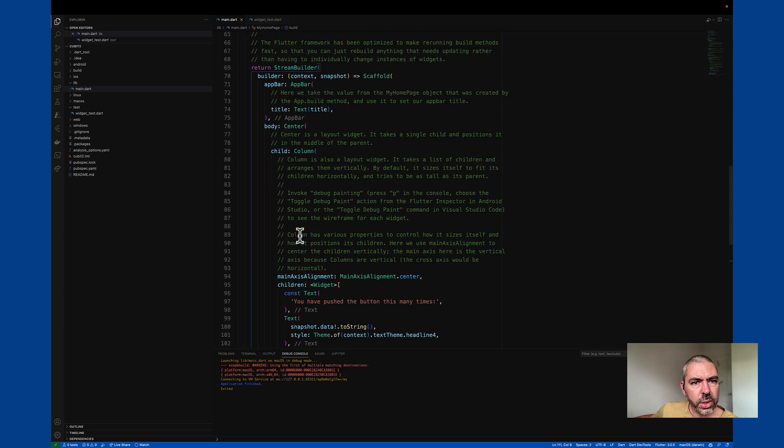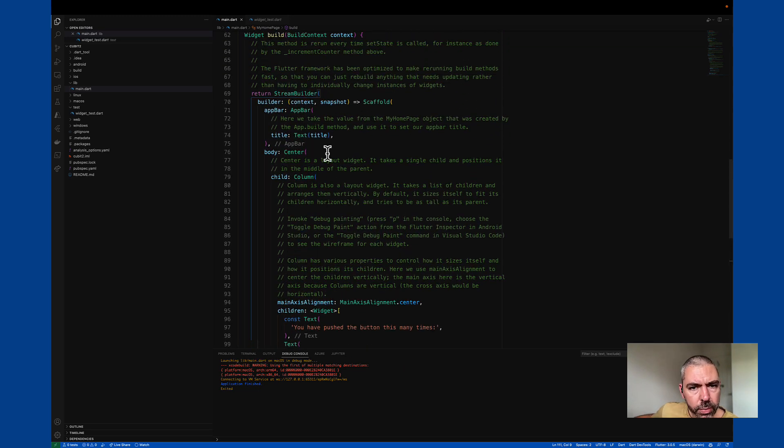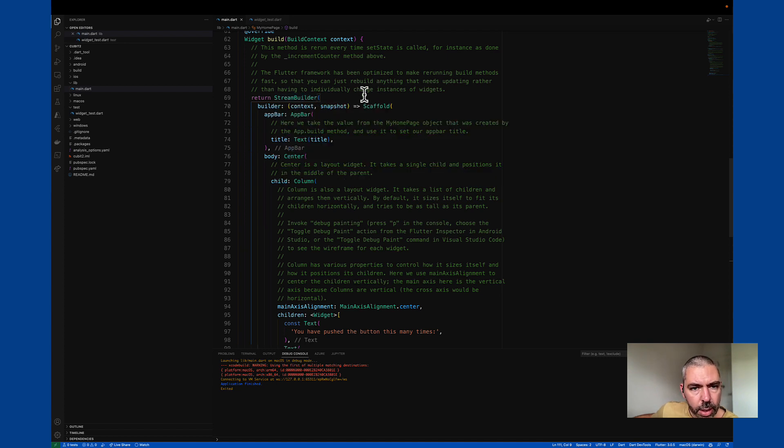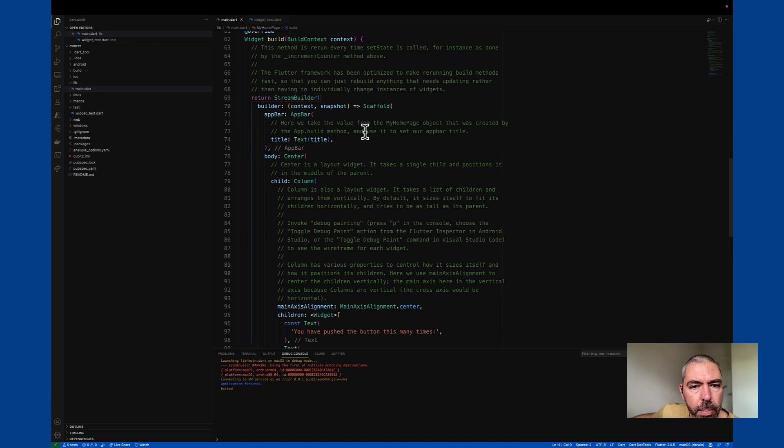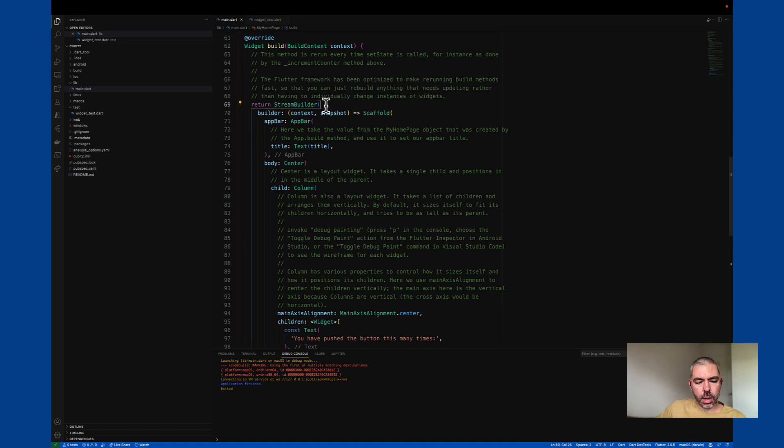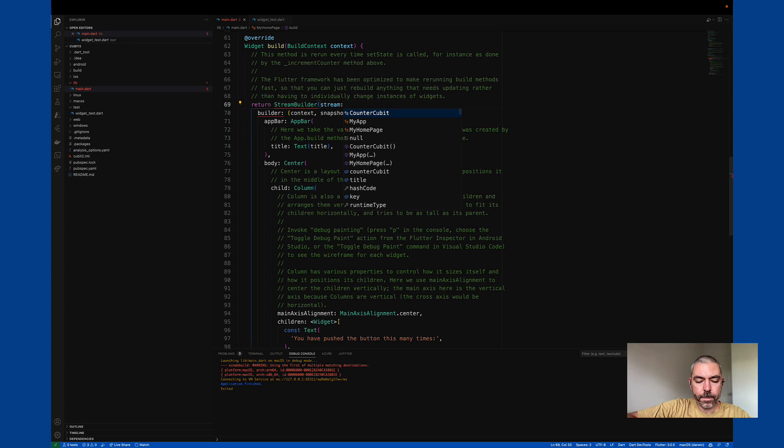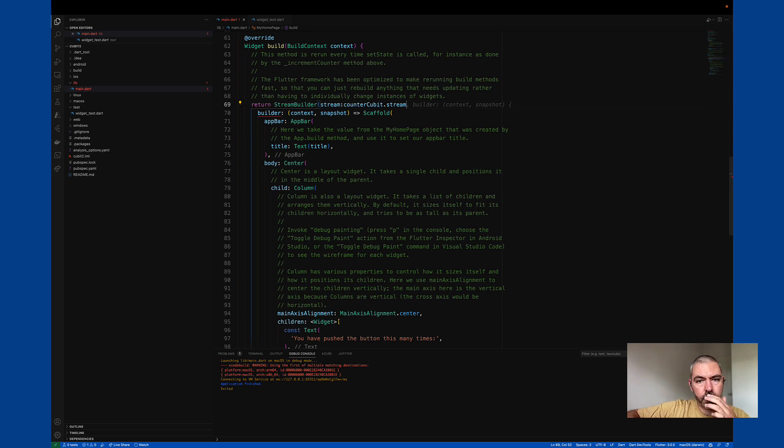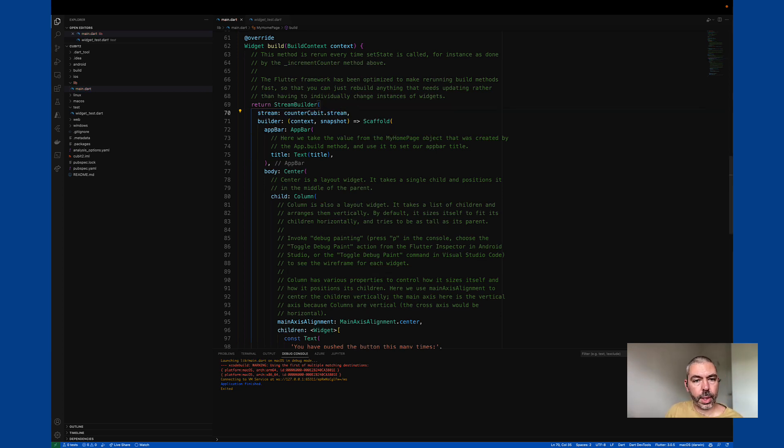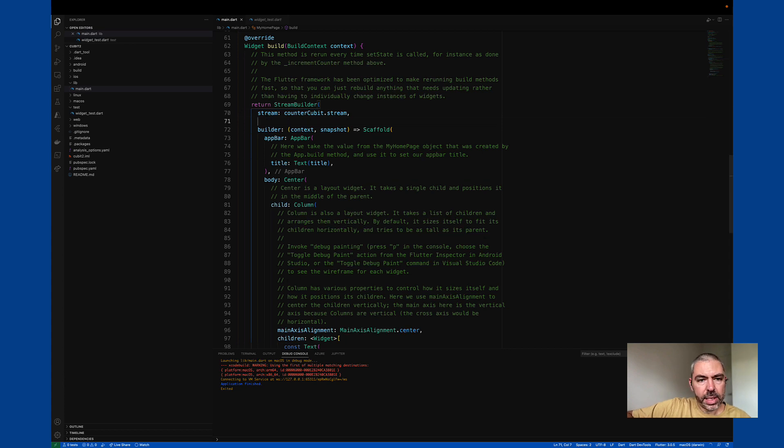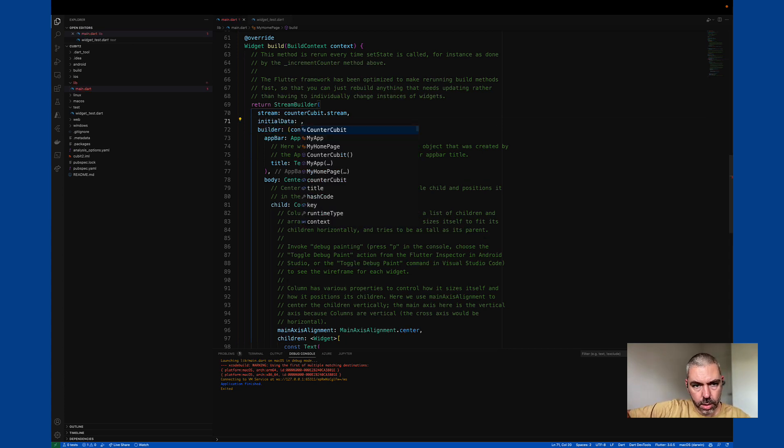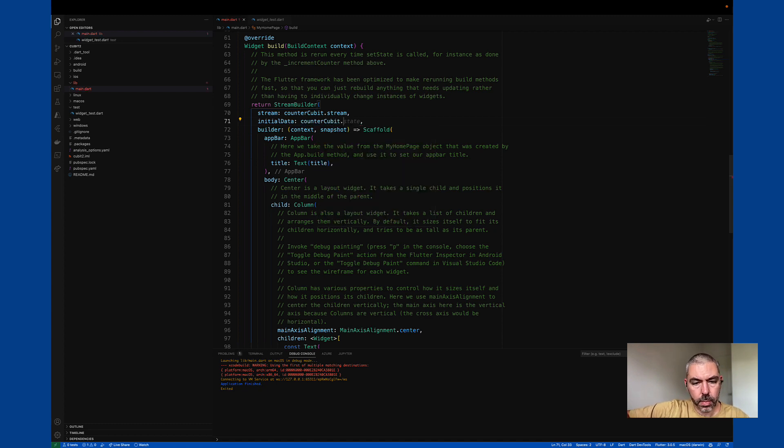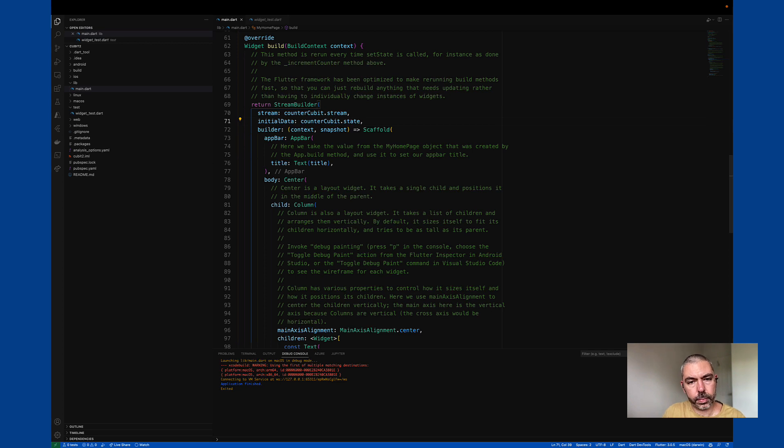Now there's a few other things we need to do for the stream builder. So the stream builder itself, we need to tell it to listen to a stream. So we specify the stream like this. And we need to specify an initial value.